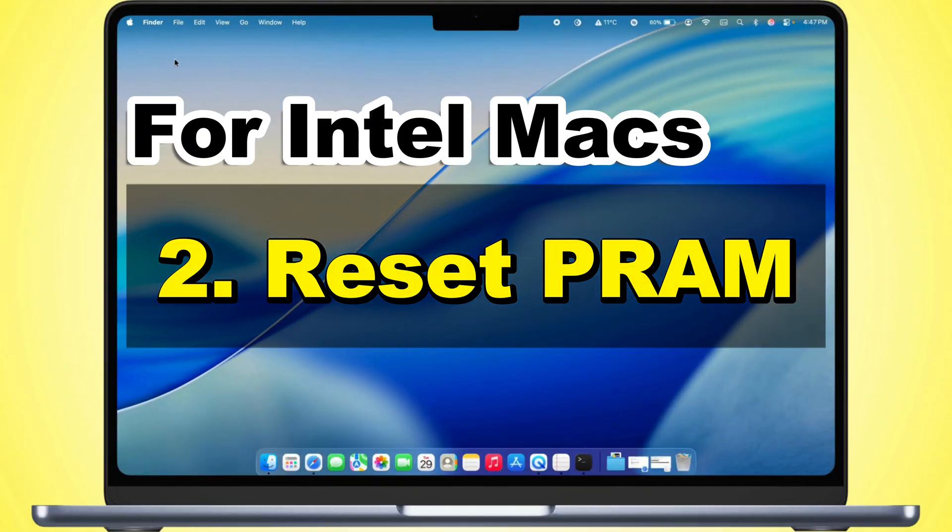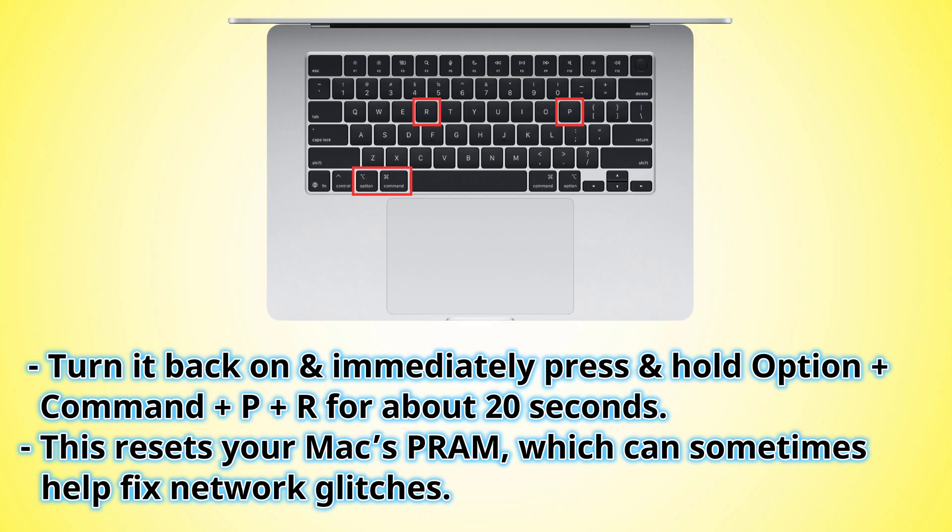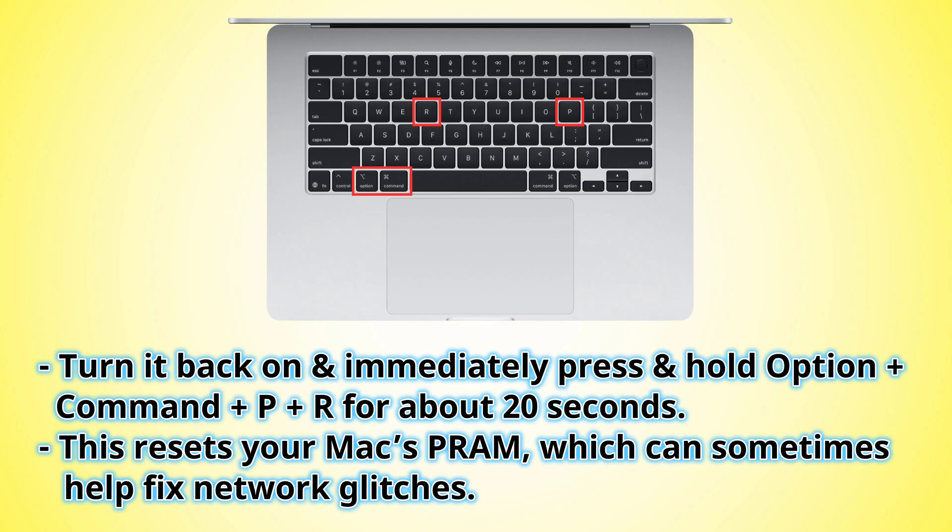Reset PRAM. Turn off your Mac, then turn it back on and immediately press and hold OPTION plus COMMAND plus P plus R for about 20 seconds. This resets your Mac's PRAM which can sometimes help fix network glitches.